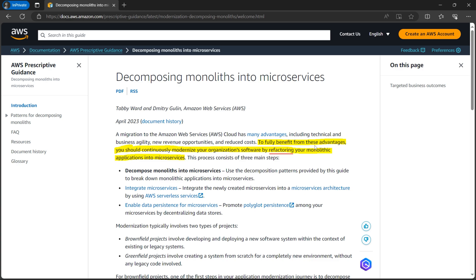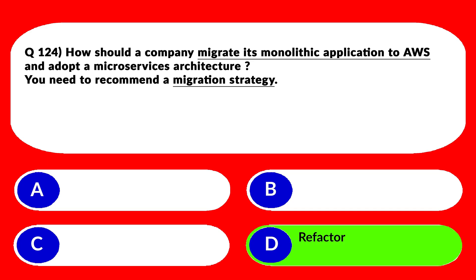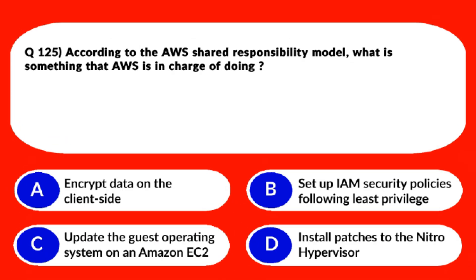We are left with 'Refactor.' As per the documentation, to fully benefit from cloud advantages you should continuously modernize your software by refactoring your monolithic application into microservices. That's exactly what is required. We'll lock option D, Refactor, as the correct answer.